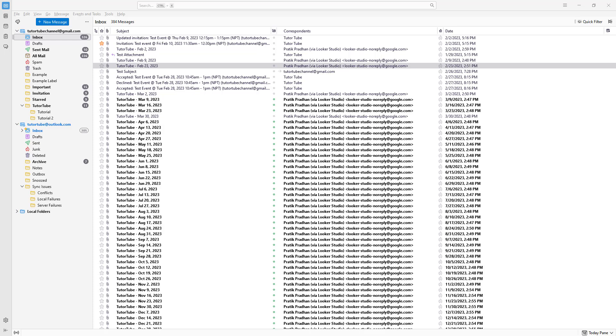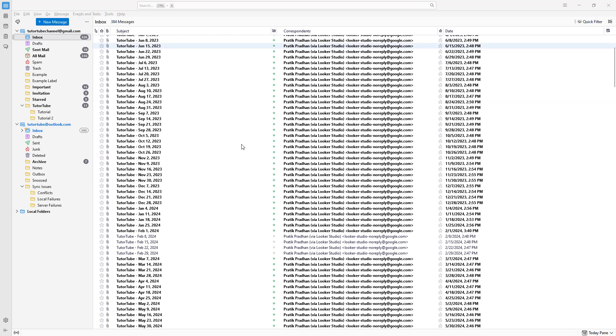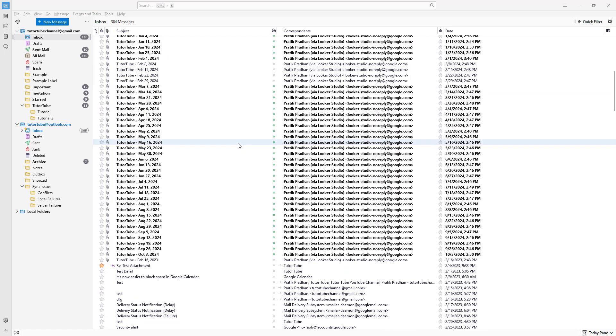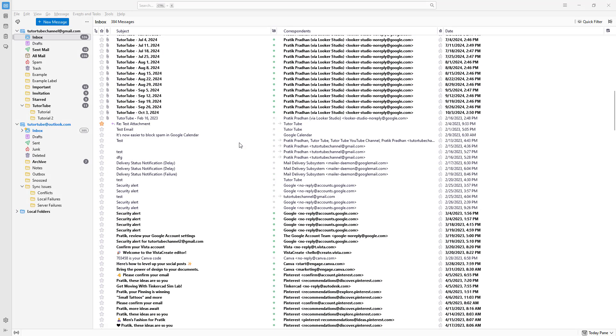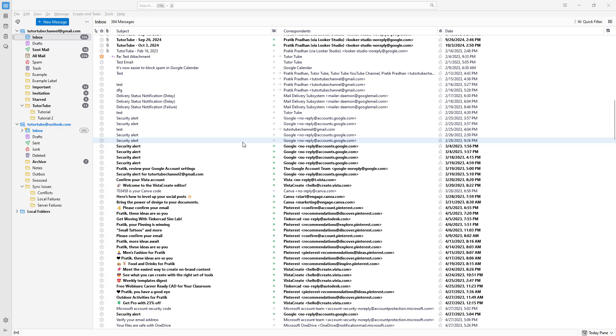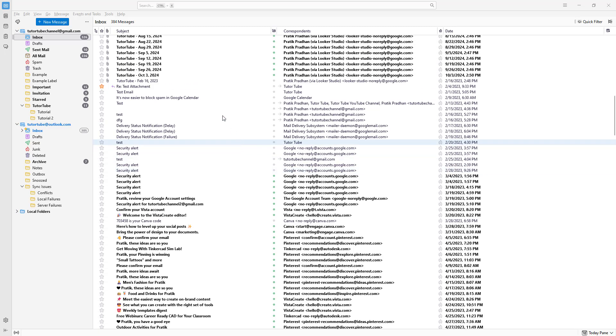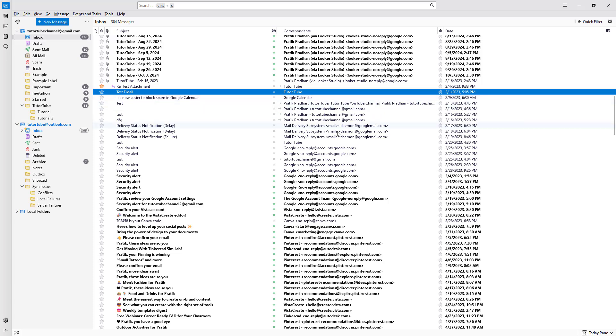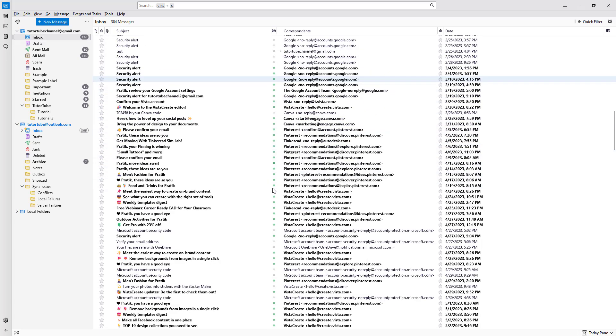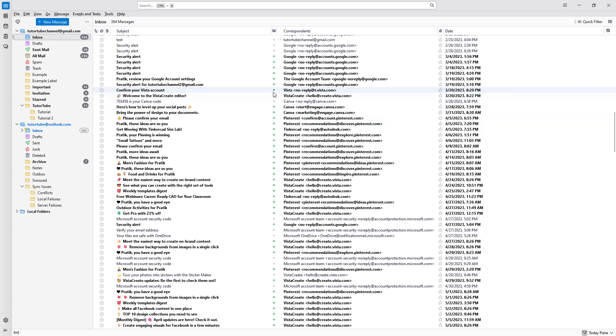So what you can also do is you can go ahead and mark certain emails as junk if you feel like they are not important to you. So let's say for example, I'm going to go over here and let's see, this mail right here, or maybe I'm going to see this...